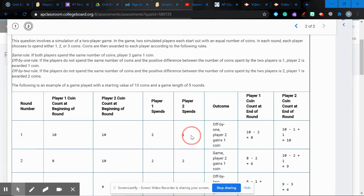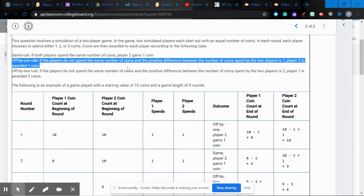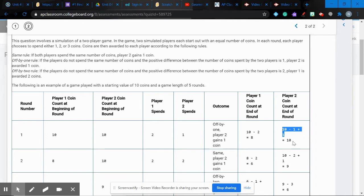In round one, player one spends two and player two spends one. The first thing that happens is they subtract the amount spent — player one loses two coins, player two loses one. Then we apply the off-by-one rule: if the positive difference between coins spent is one (two minus one = one), player two is awarded one coin. So player one ends with eight coins and player two ends with ten.